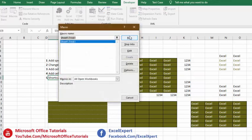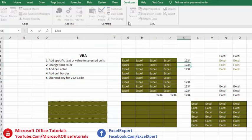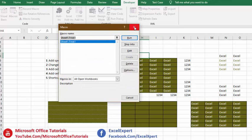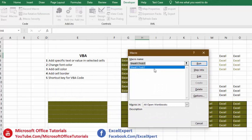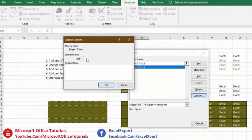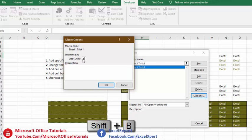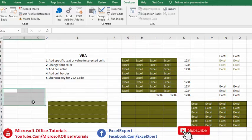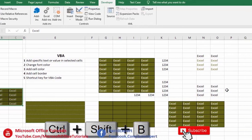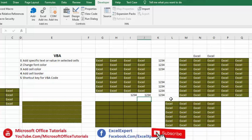The last thing is how to add a shortcut key for a VBA macro so you don't have to go to Developer > Macros every time. Go to Developer tab, Macros, select the VBA code you want, and click Options. In Options, you'll see a Shortcut Key field. Let's assign Ctrl+Shift+B — press Shift+B in the field and click OK. Now select your cells and press Ctrl+Shift+B to run the macro instantly.